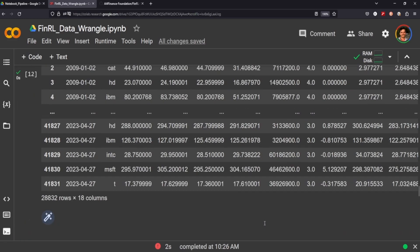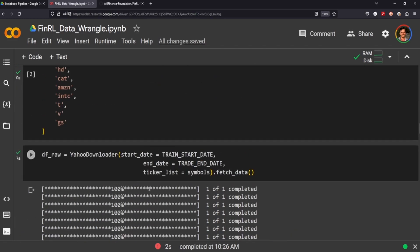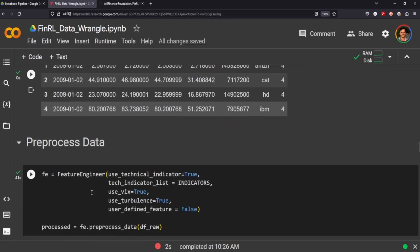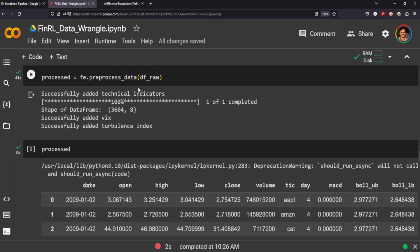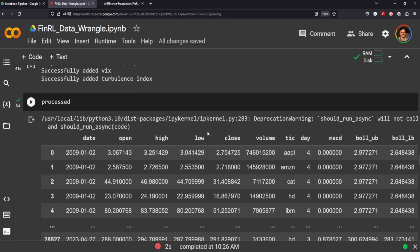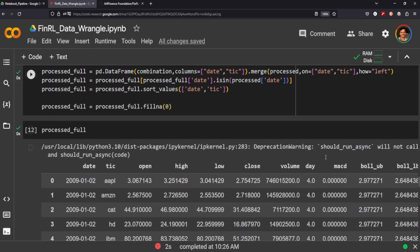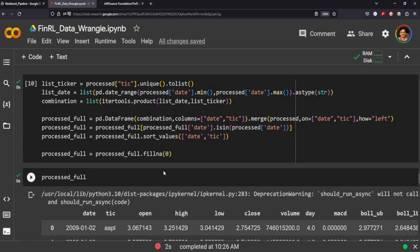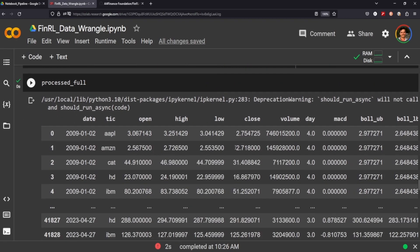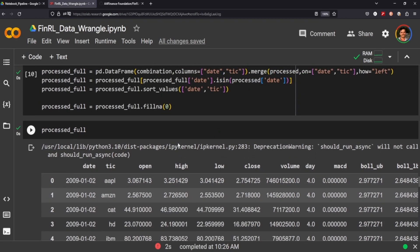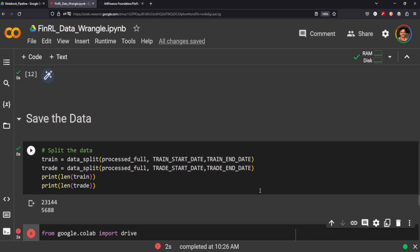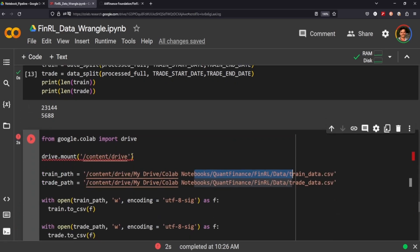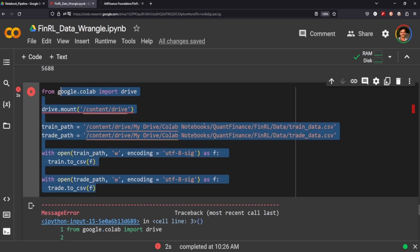The big thing to remember here guys is how easy it is to process your data. You can call a lot of different symbols using the Yahoo downloader. It's got a built-in feature engineer that will call the indicators with predictive power and it will automatically calculate the turbulence and the VIX. And you can do that under raw data and then you do need to further process it by just making sure that you're sorting by the date and the symbol and that you're filling in any dates that have an NA right that aren't existent.